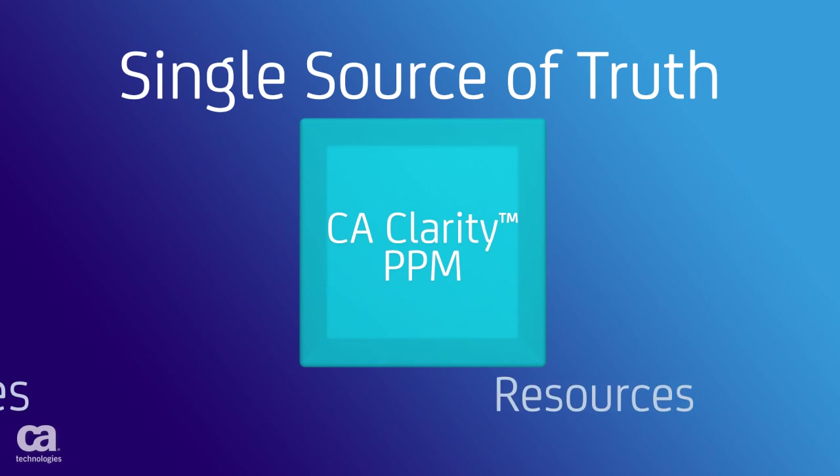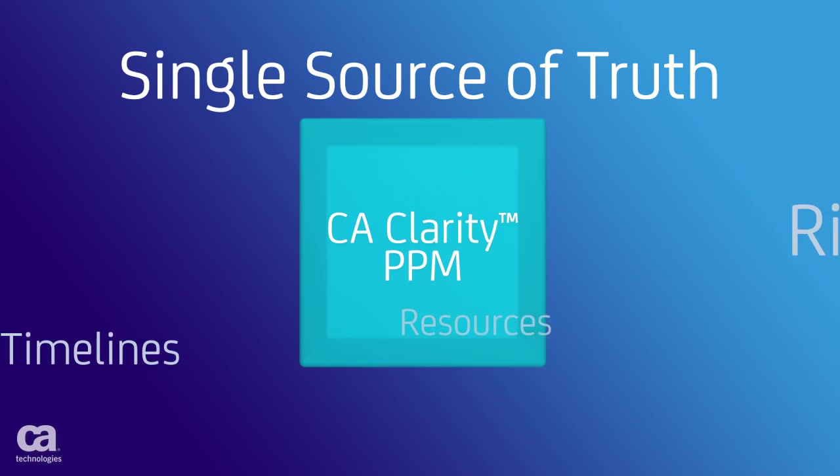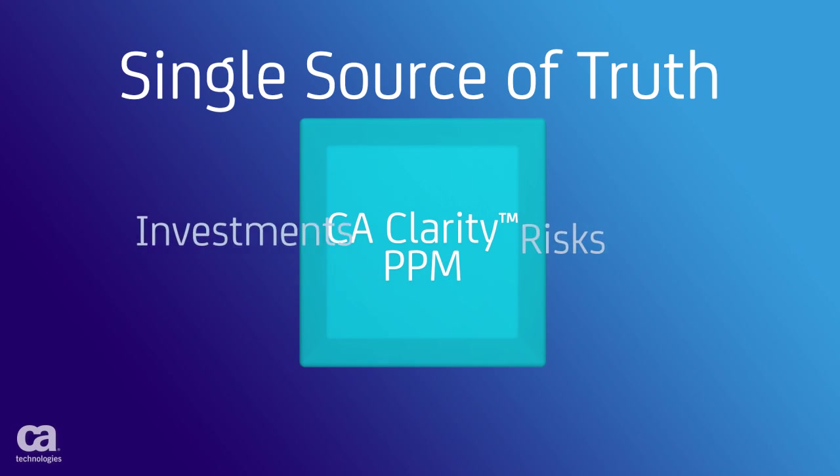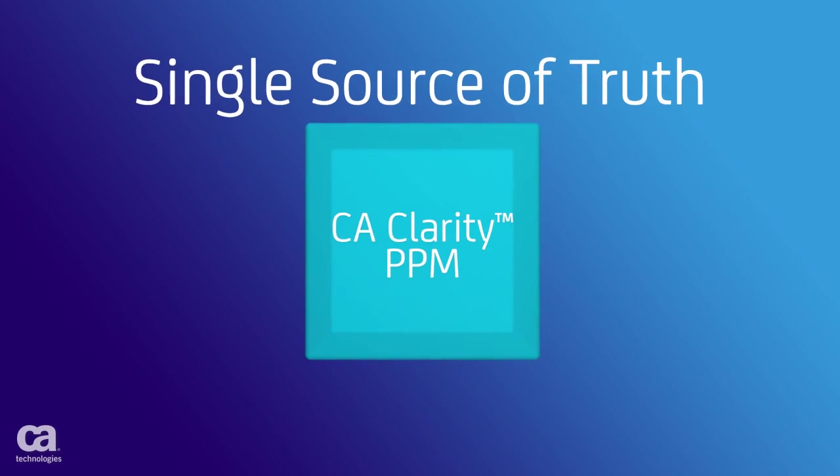You gain control over project scope, outcomes, and risks, and you can optimize each initiative for the greatest return.